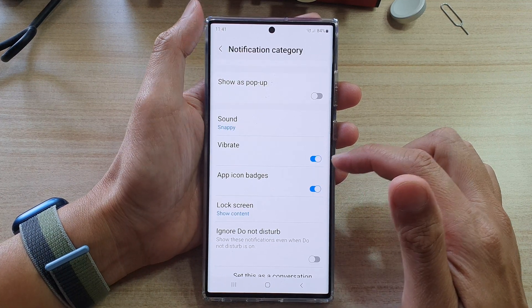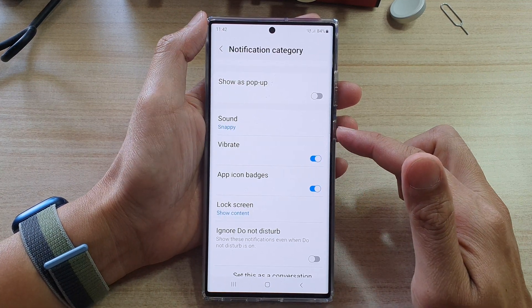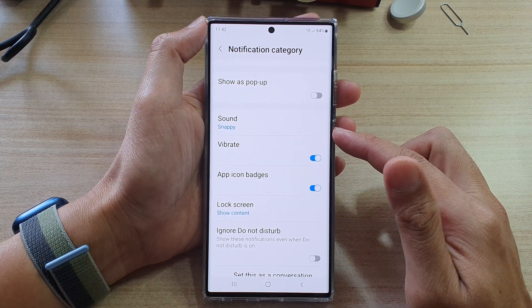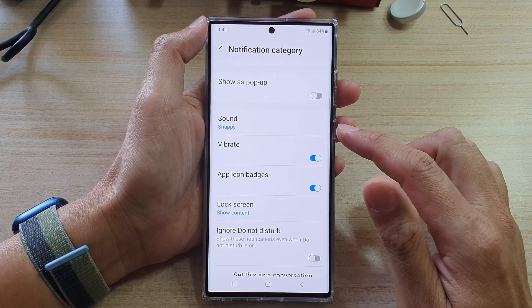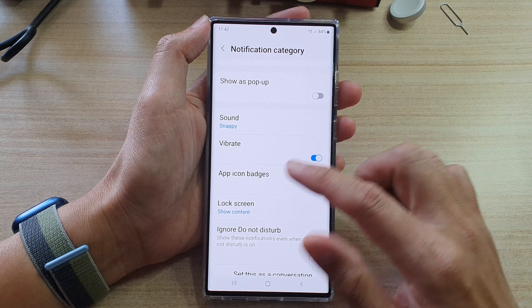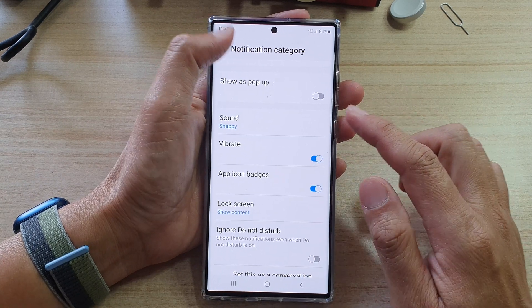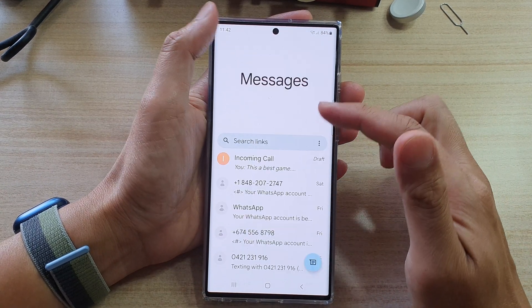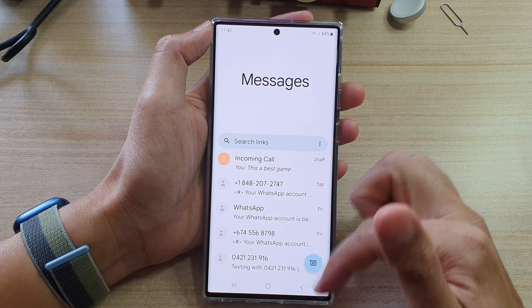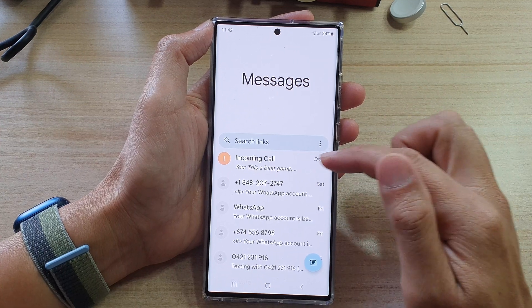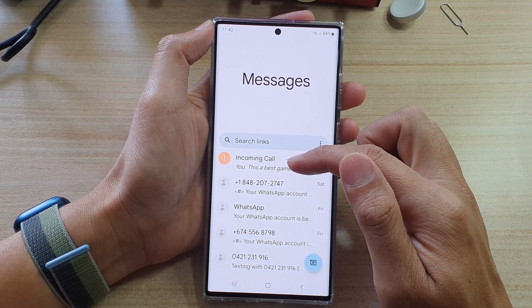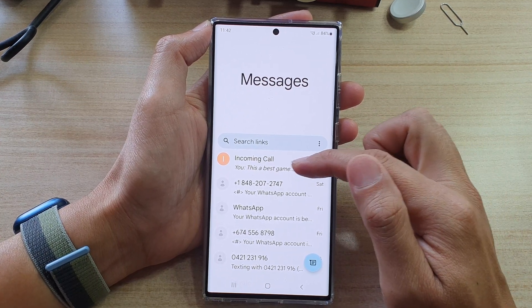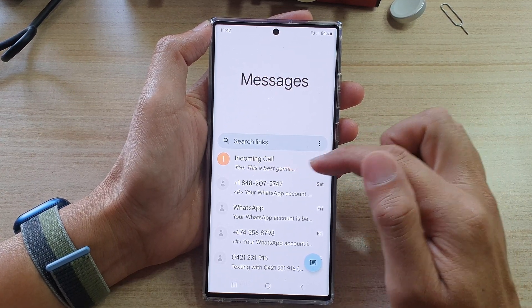And remember, this change only applies to this particular conversation. It will not apply to other conversations in your text messages. So it's only applied to this specific contact or conversation.